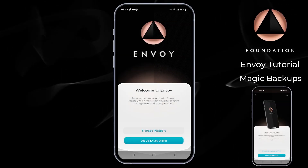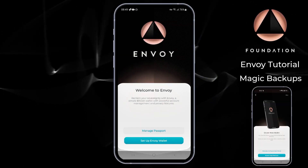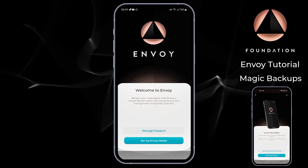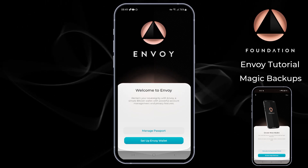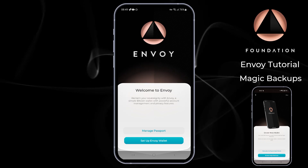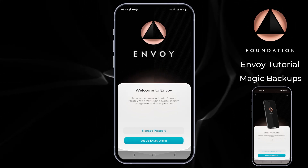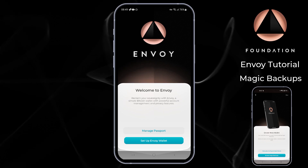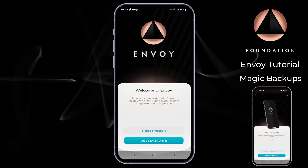Hi everyone and welcome to the Envoy wallet setup tutorial. Since the release of Envoy 1.1.0, the Foundation team are super excited to announce that Envoy can now act as a standalone mobile wallet for your Bitcoin — perfect for those day-to-day spends that don't require an offline device like Passport.